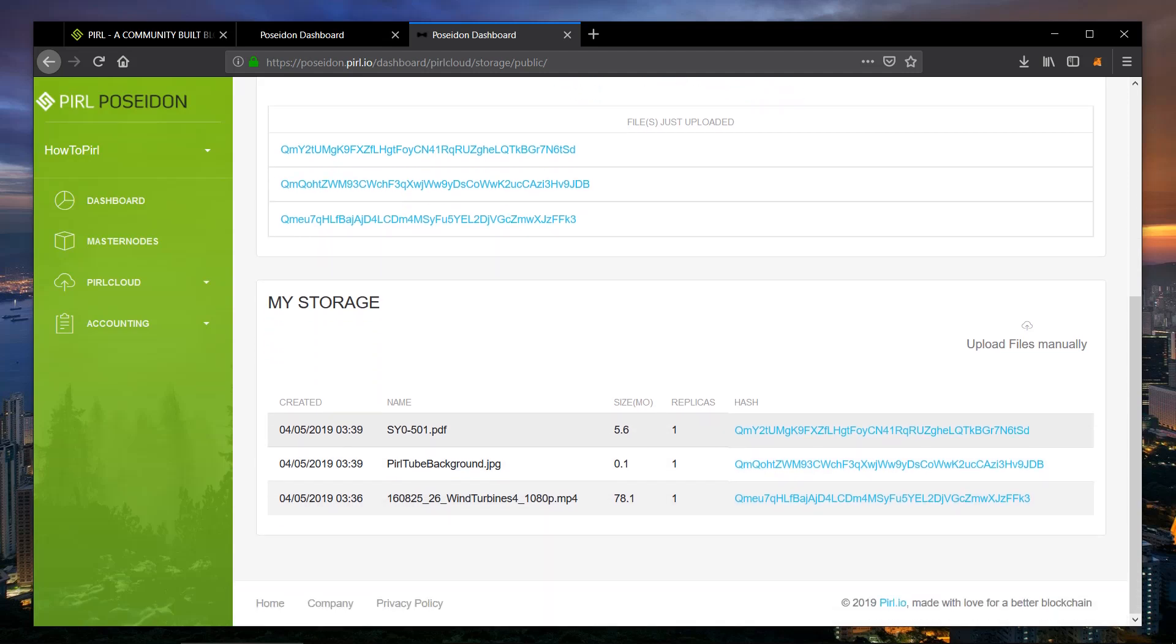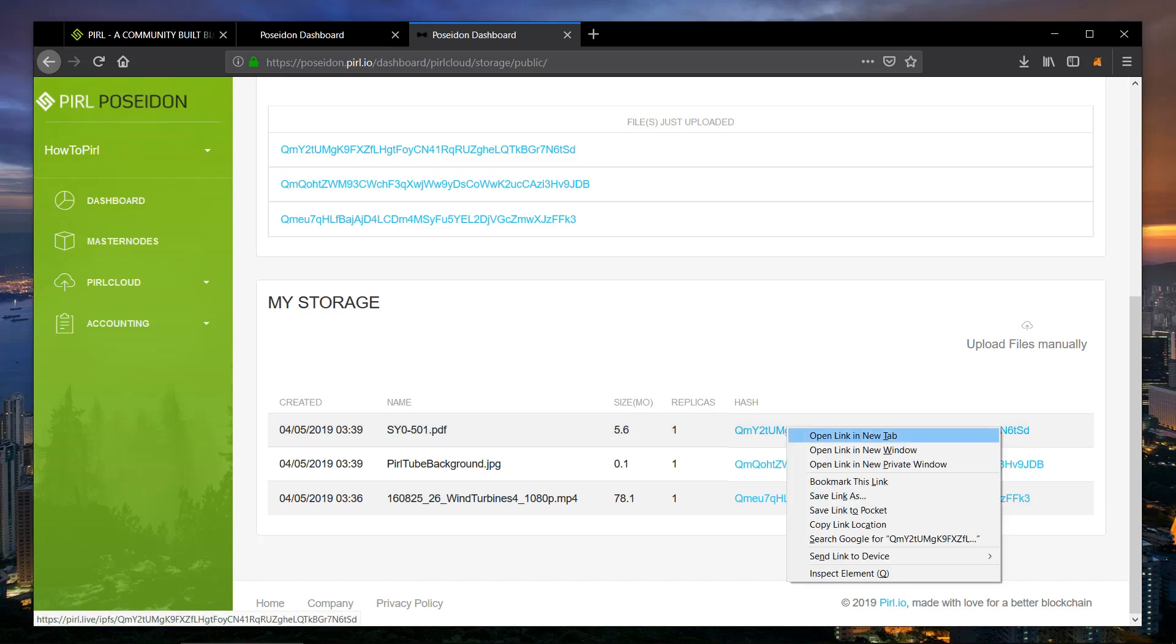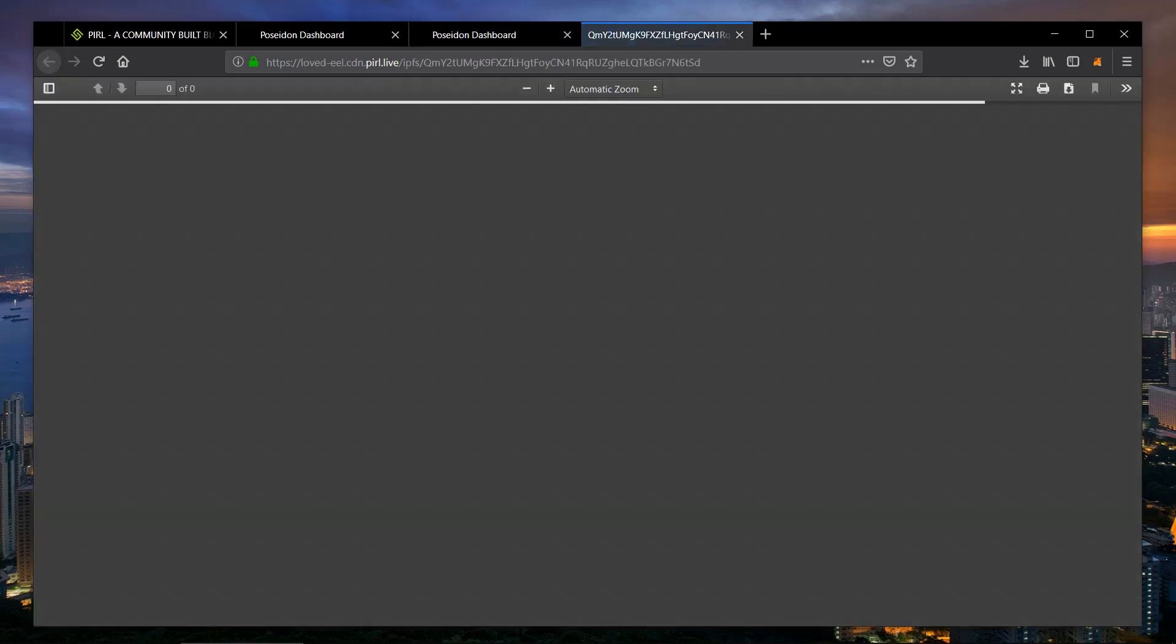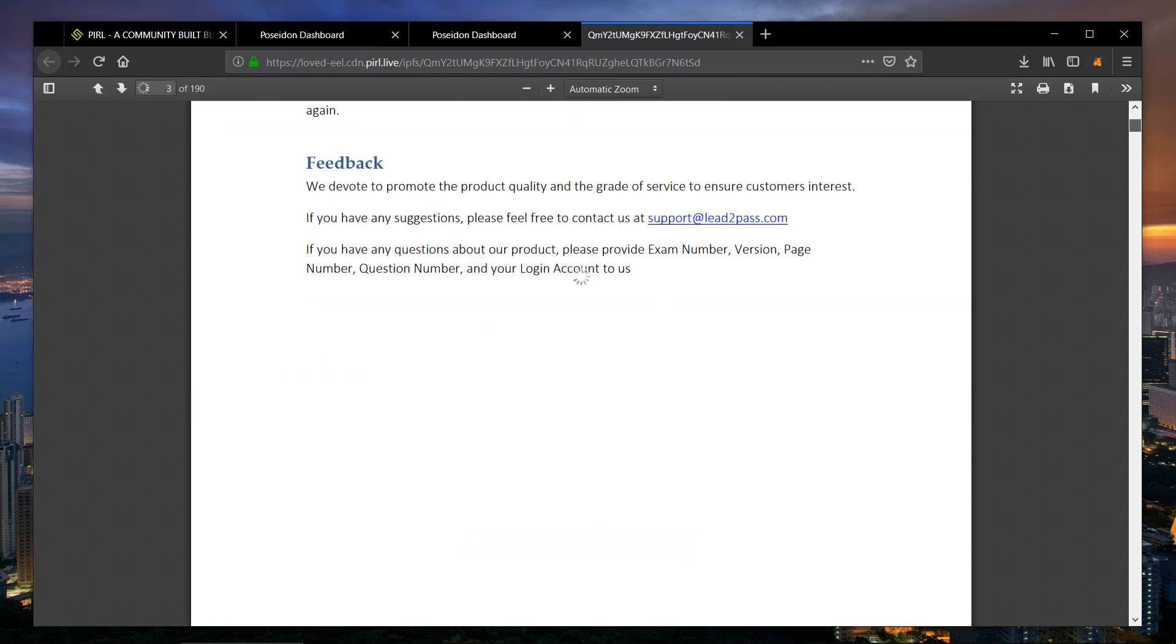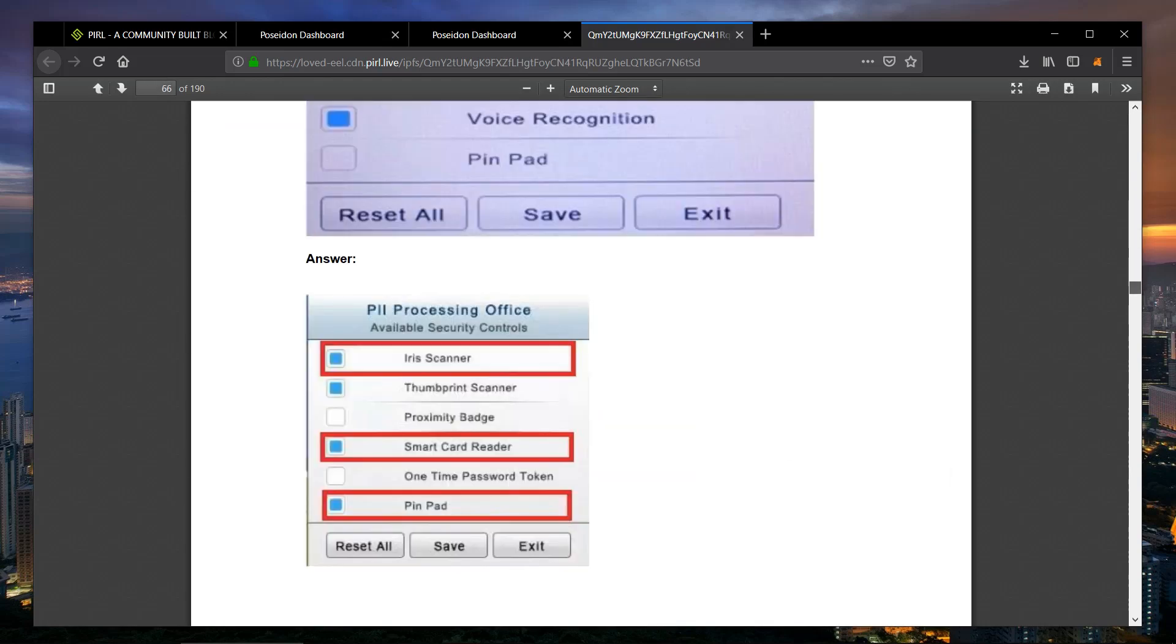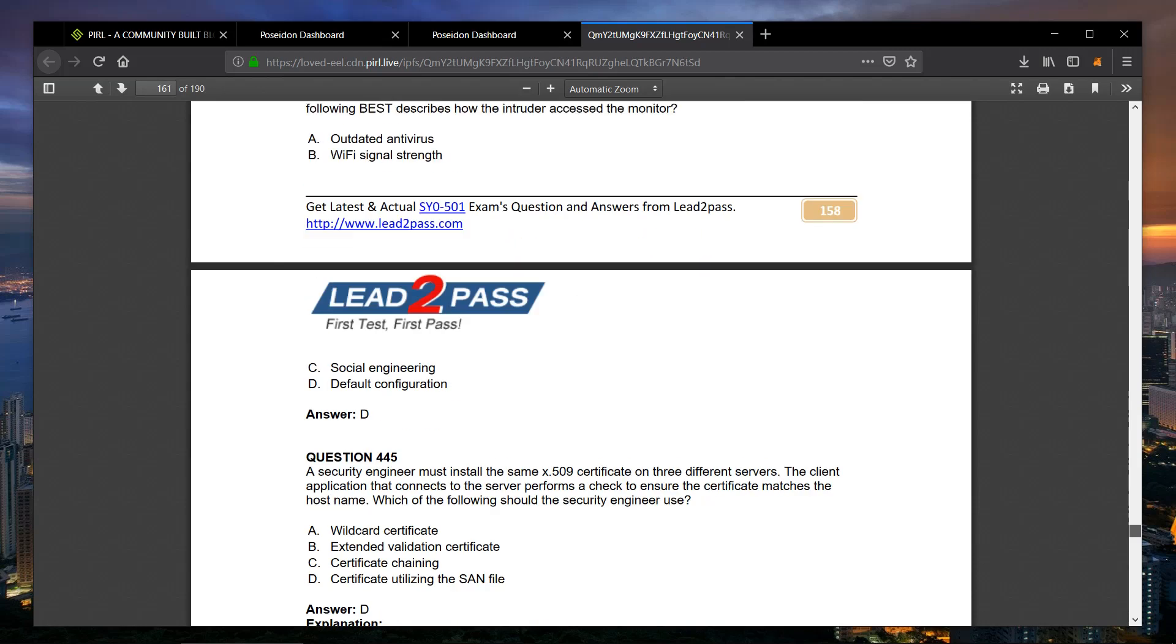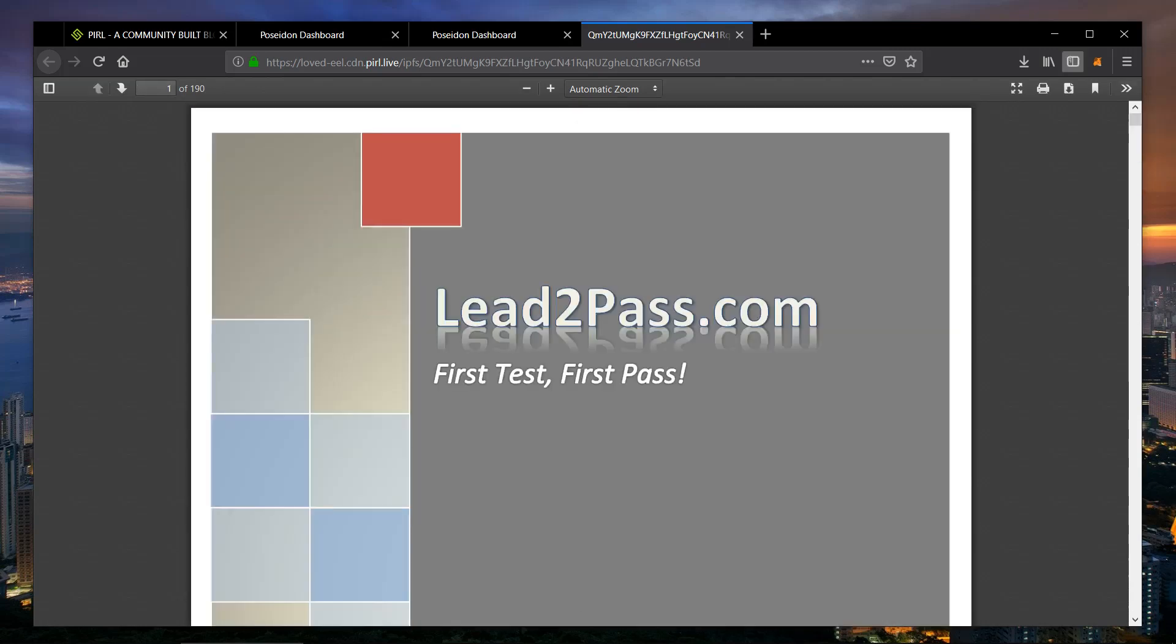You can see the file names and you'll have the hash links to them. So let's start with the PDF. And we have the PDF hosted on the network. You can share this with anybody and they'd be able to access it.